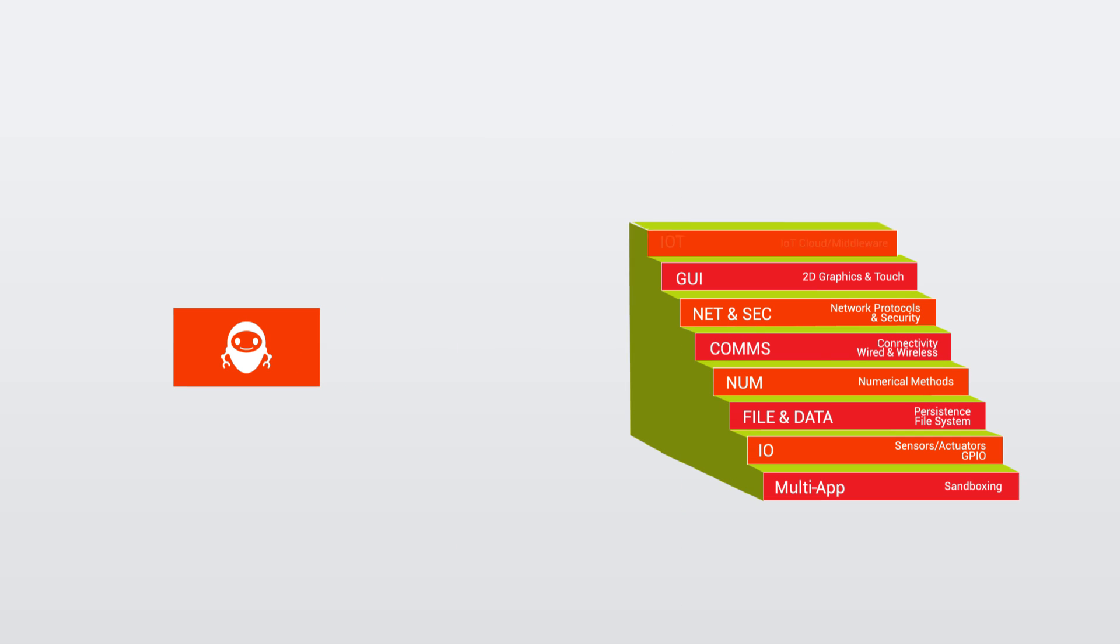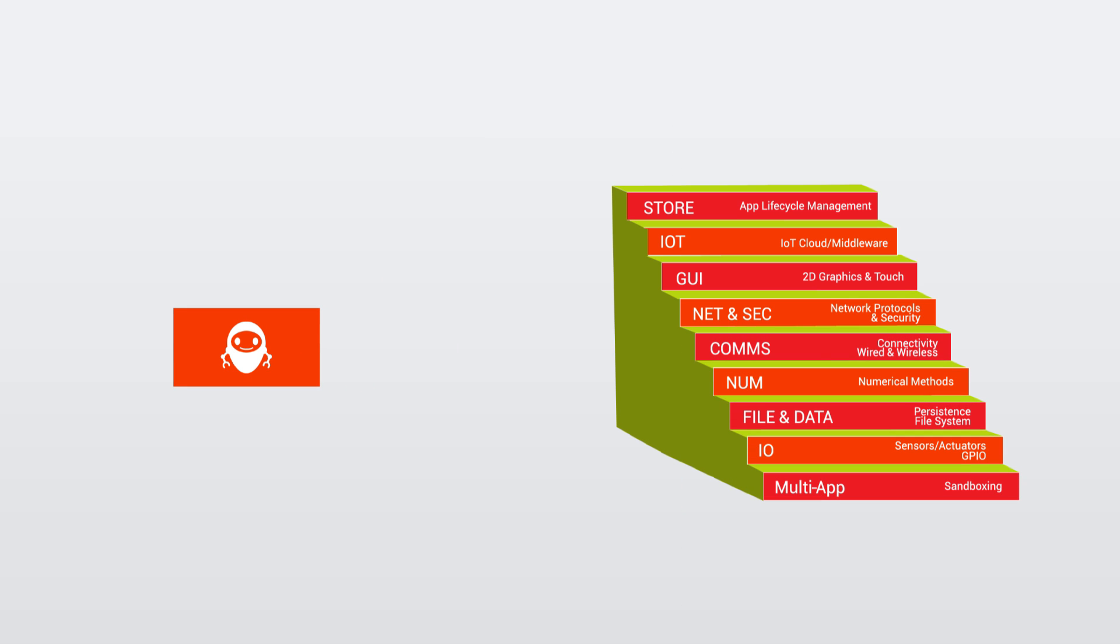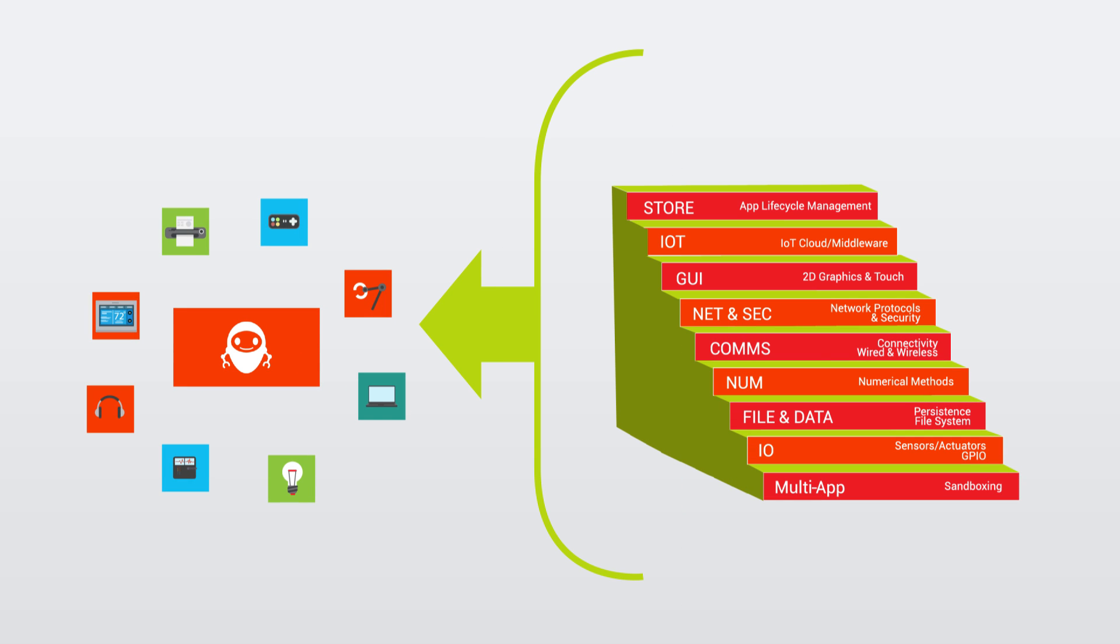You can use an array of comprehensive libraries to enable smart, connected, interactive, managed, and multi-app IoT devices.